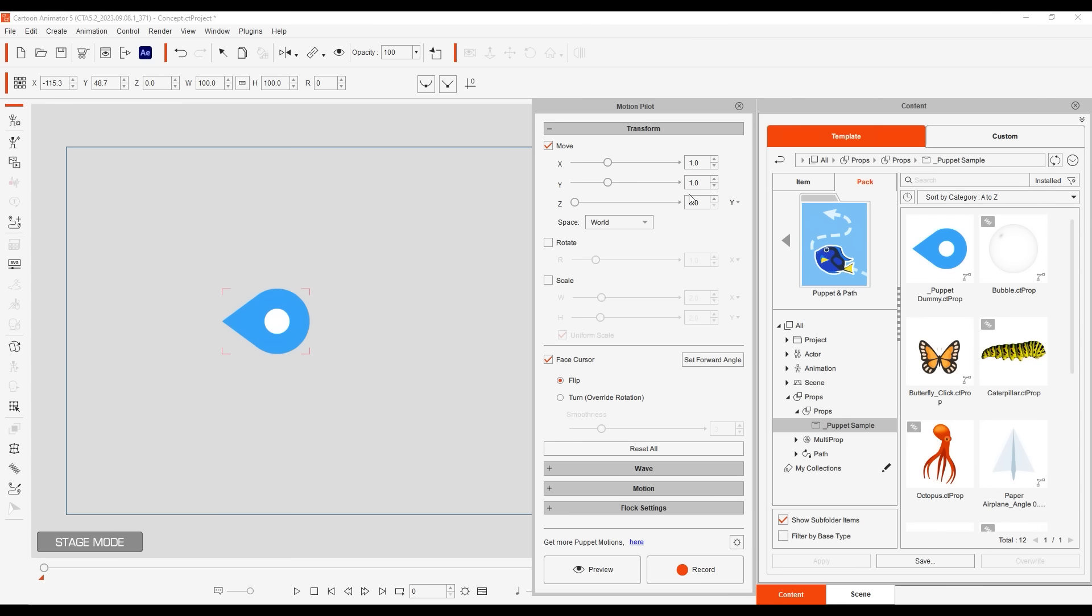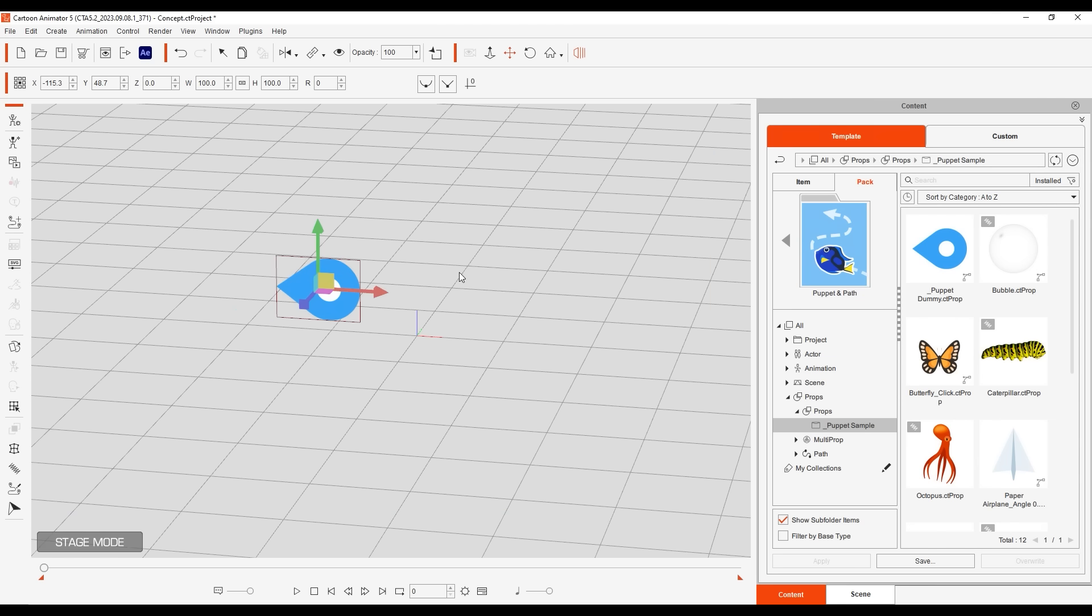The x and y values determine the direction the object is able to move and the movement strength. The z value is at zero here, meaning that the object currently won't move along the z axis, which you can see when you enter into 3D view.